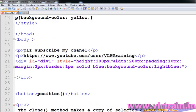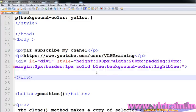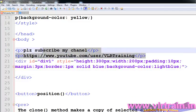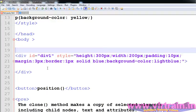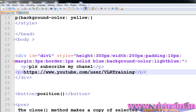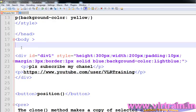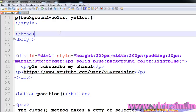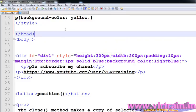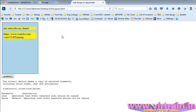For example, here I have one div element and that div element has two paragraphs. I have two paragraphs and that paragraph background color is yellow. Let's run that program once.